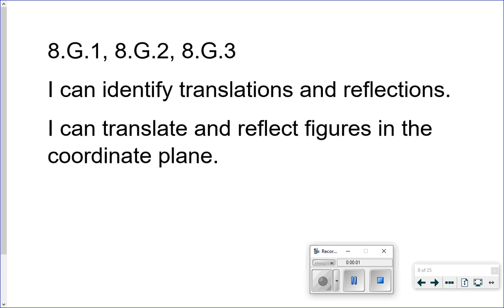Today we're doing 11.2 translations as well as 11.3 rotations. Our I can statements for today: I can identify translations and reflections, and I can translate and reflect figures in the coordinate plane.